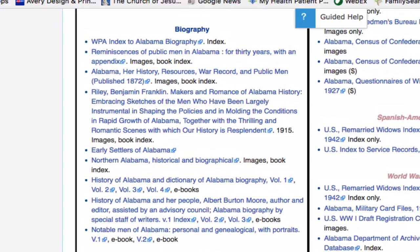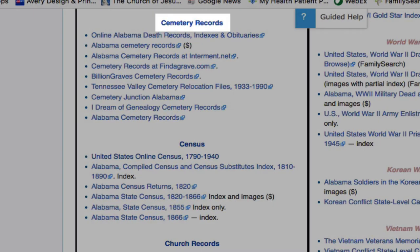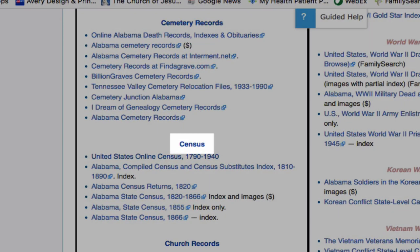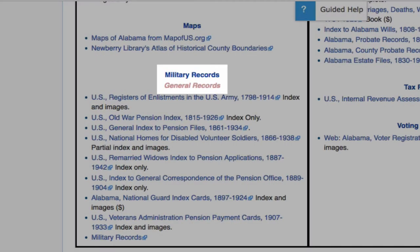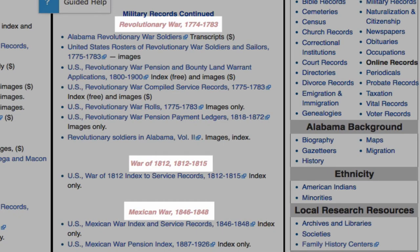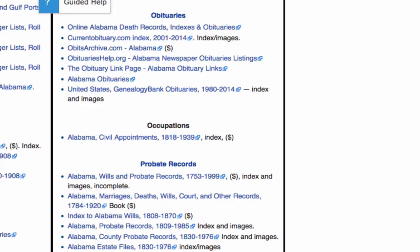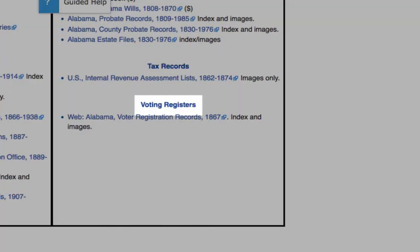I will just highlight a few of the record categories that you will see: links to cemetery records, links to census records, immigration records, large collections of military records organized by all the different wars, naturalization records, obituaries, will and probate records, and voting registers.